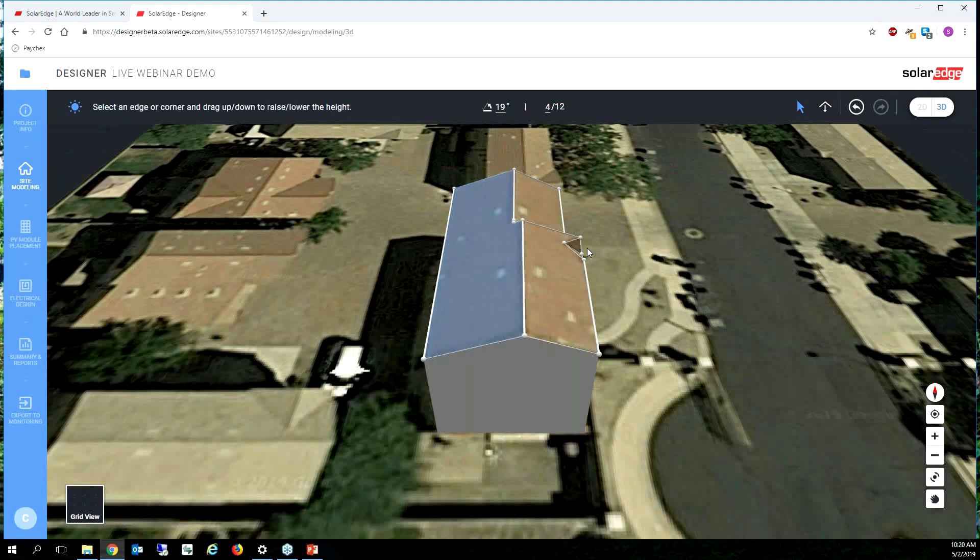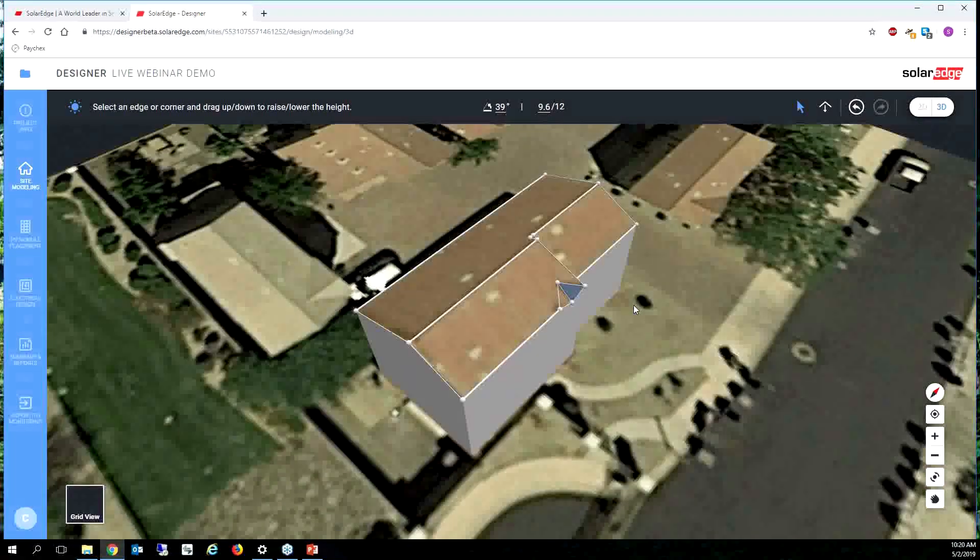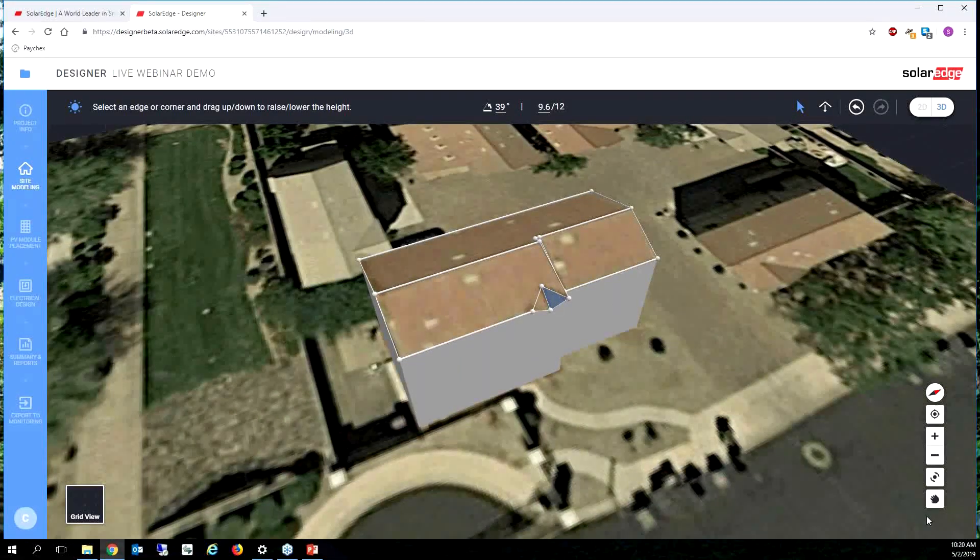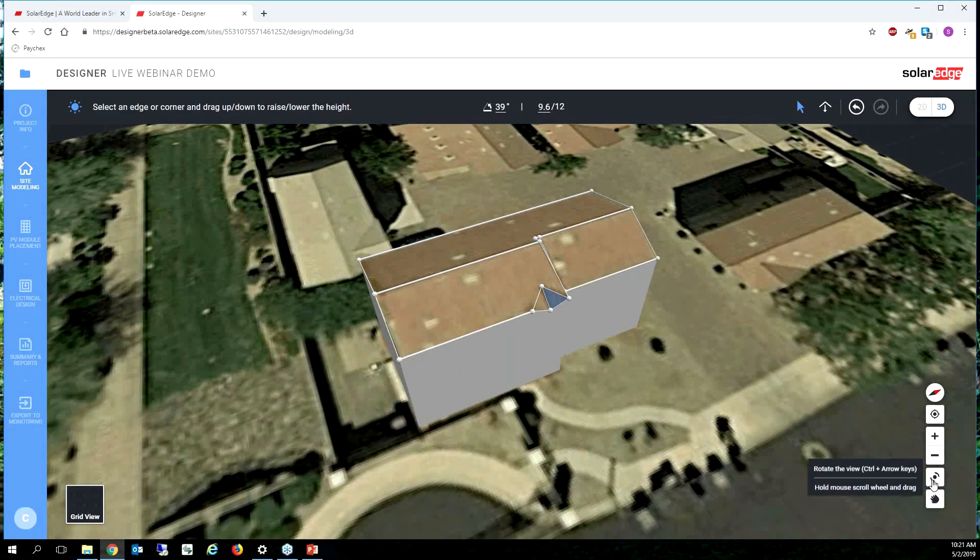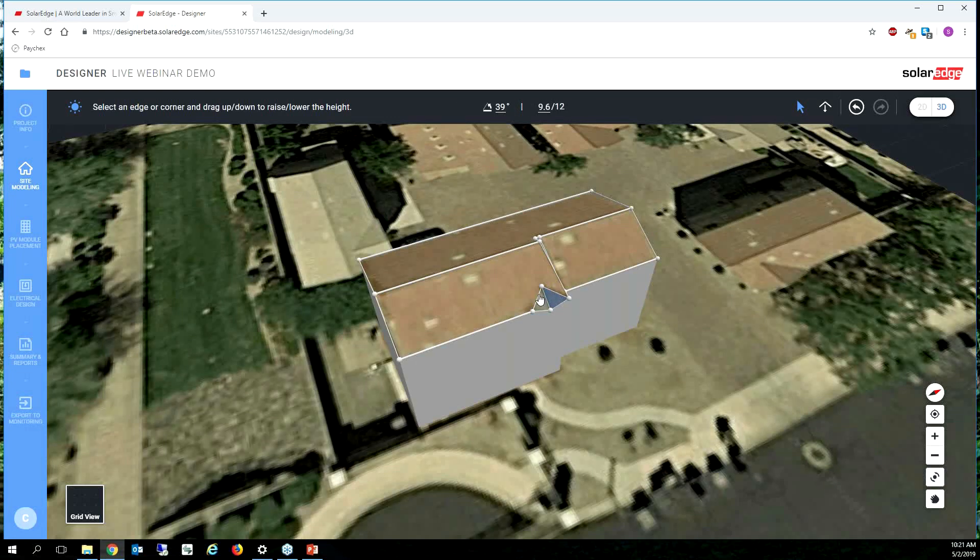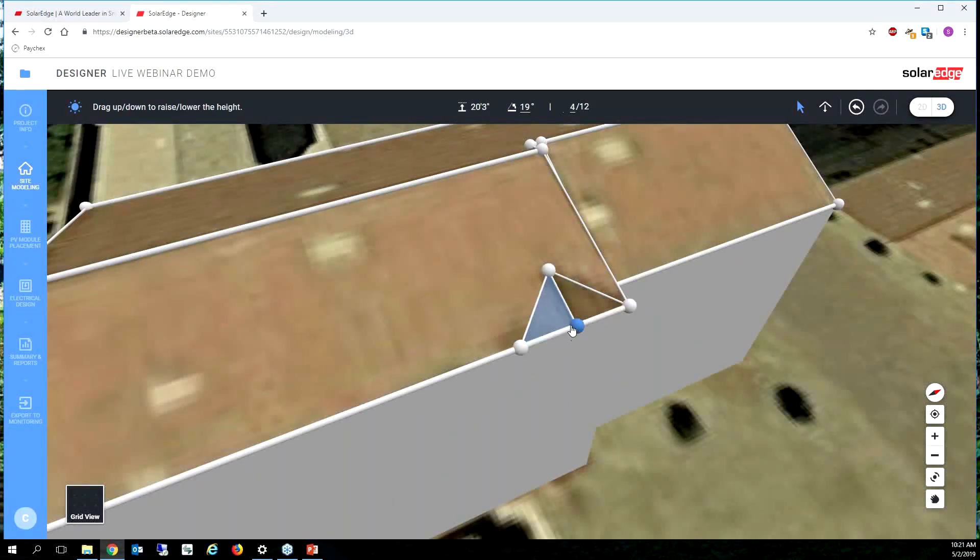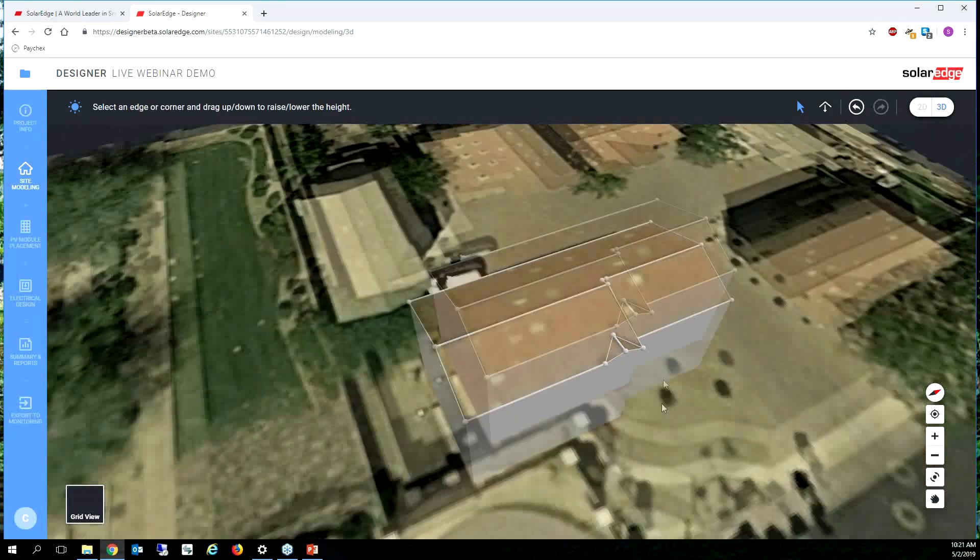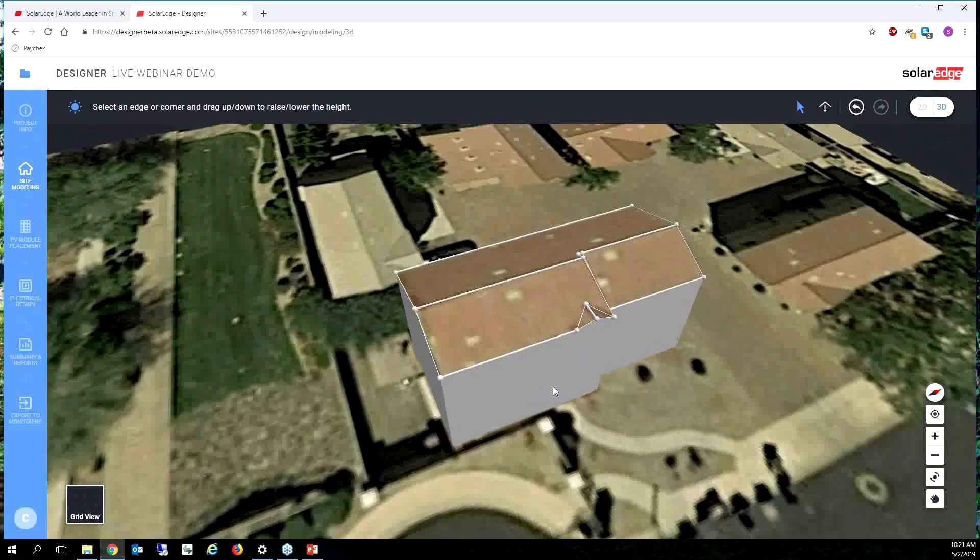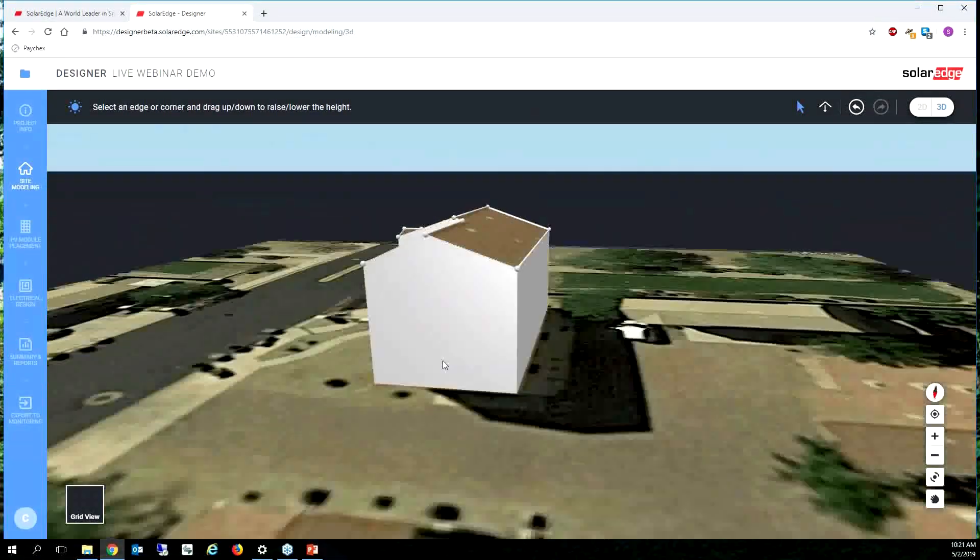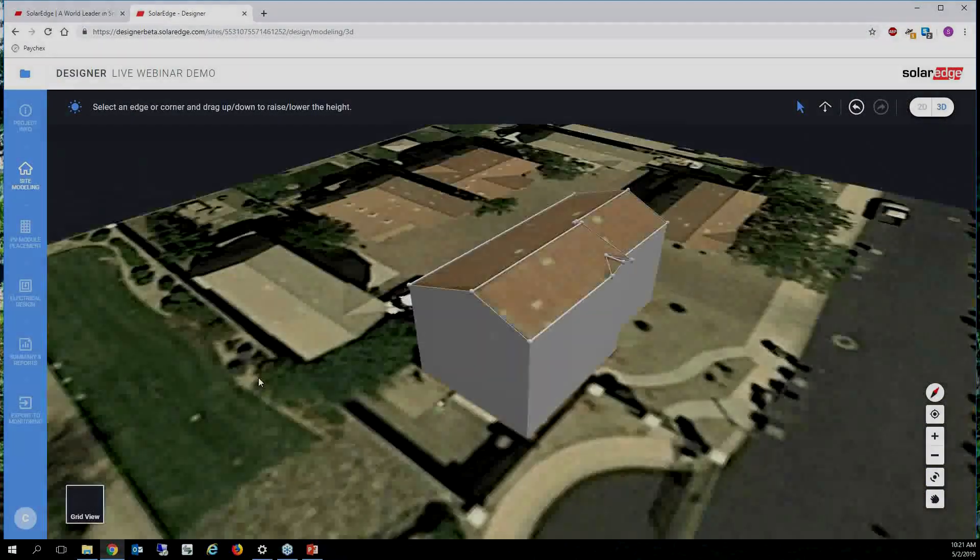This rotate tool - I can either click on my mouse wheel and rotate the image, or I can use the rotate view down here, or I can use Control and arrow keys. So that doesn't look exactly right, so I'm just going to bring that up to a 4/12, and now we have a beautiful looking roof that looks exactly what it should look like. Fantastic.